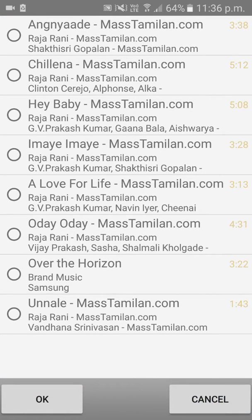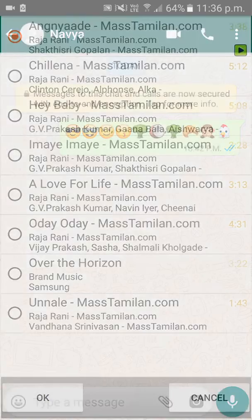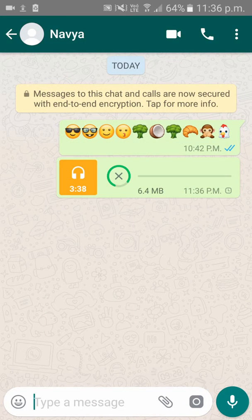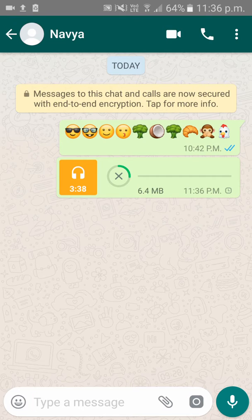From here you can choose whichever audio you want to send. For example, I'll click on the first one and click OK. Now the audio is loading and getting sent.